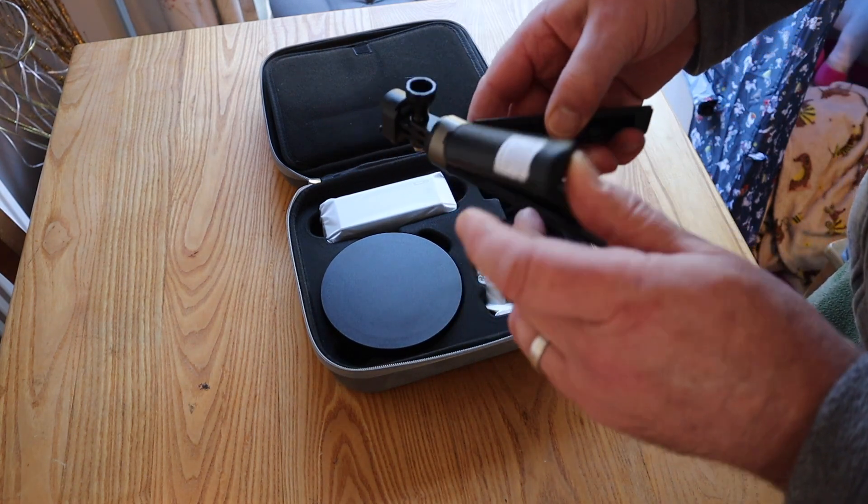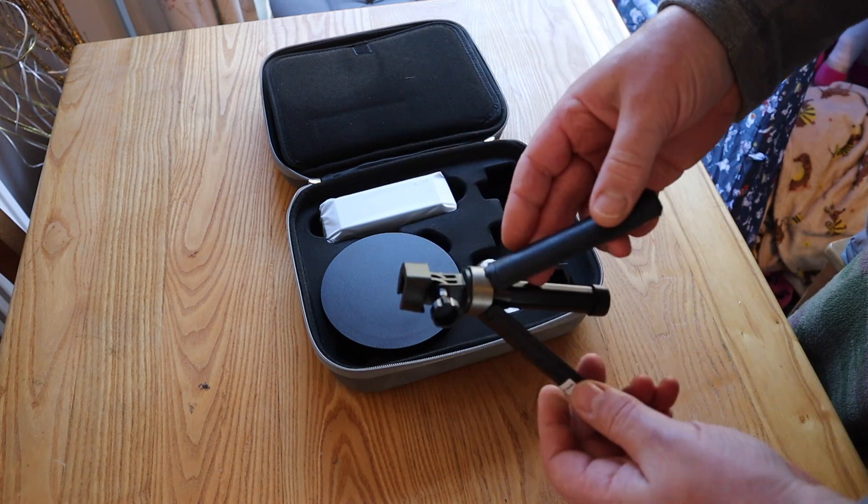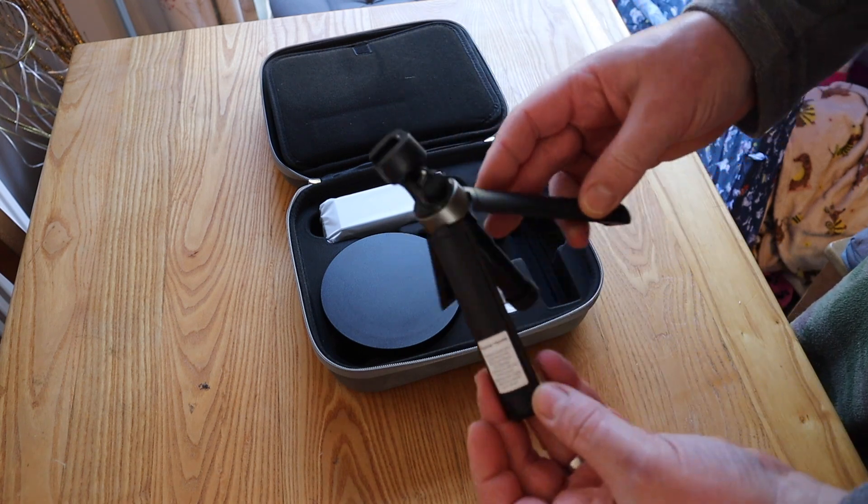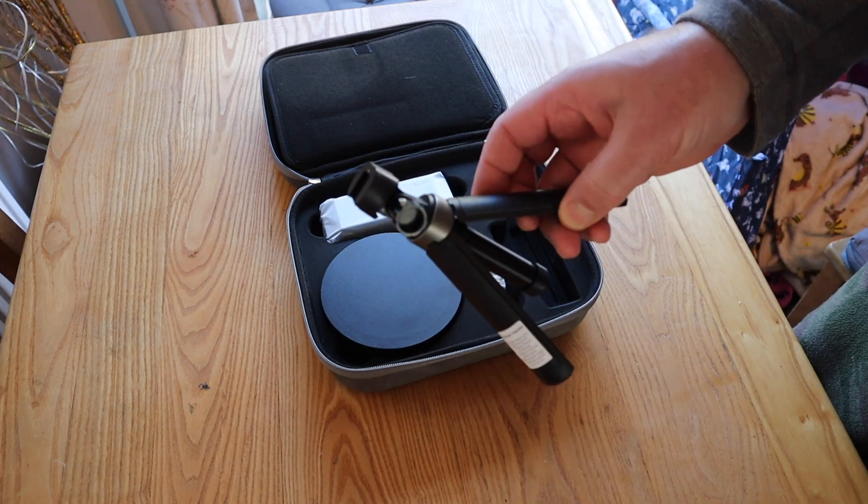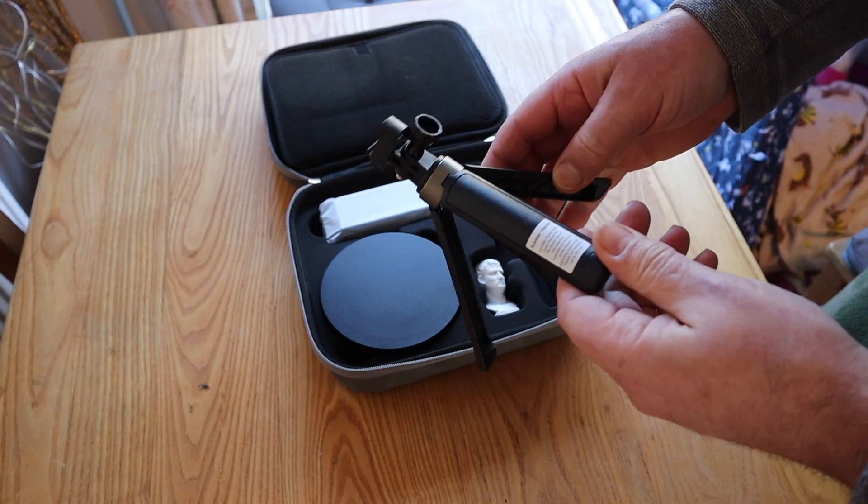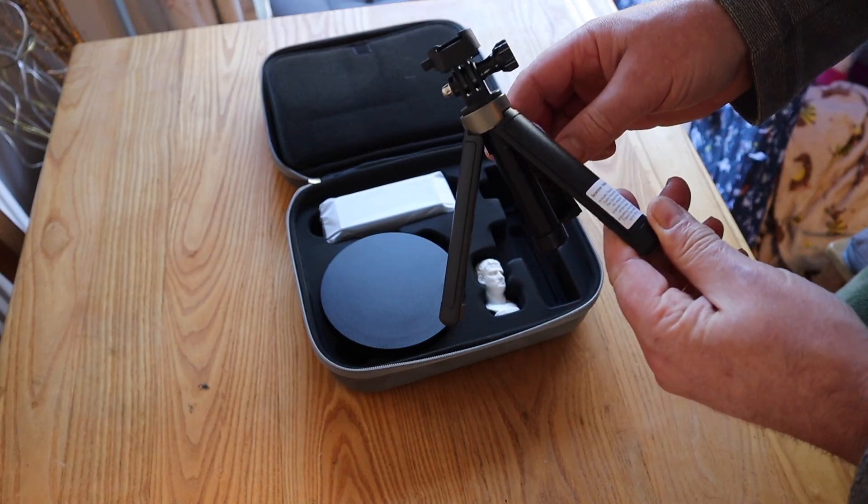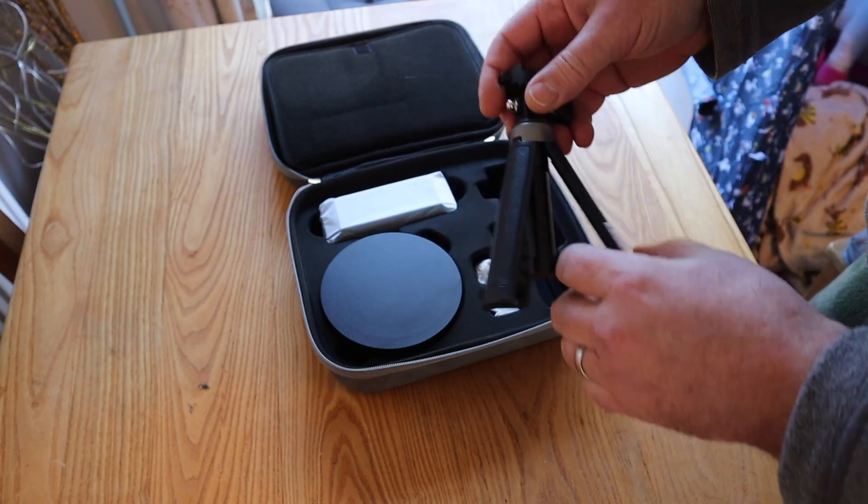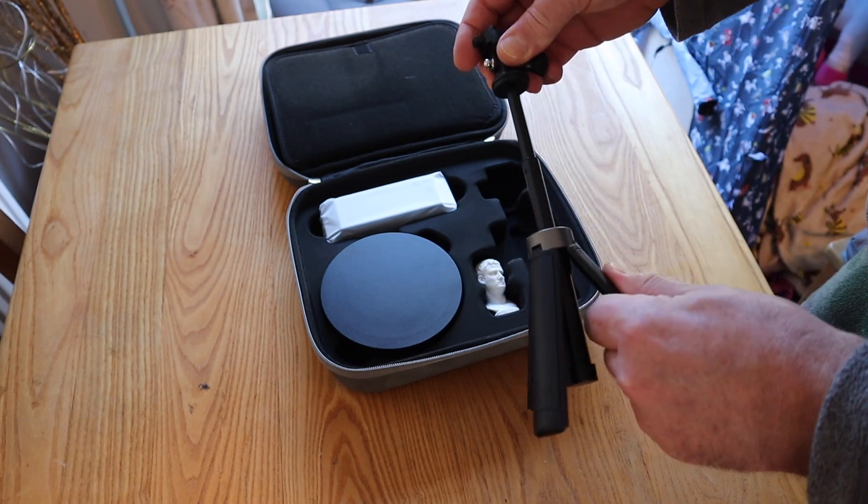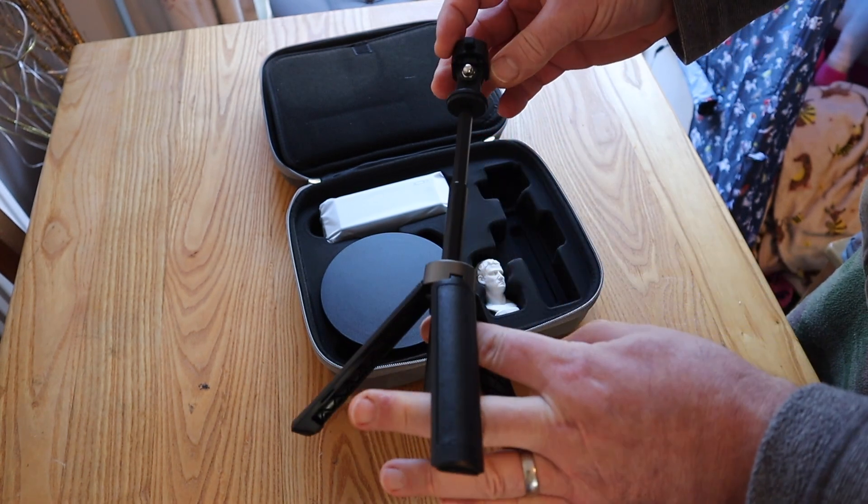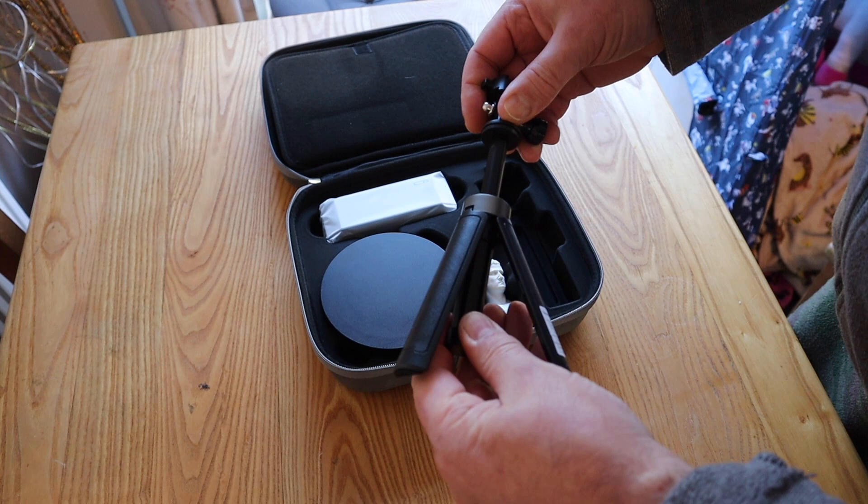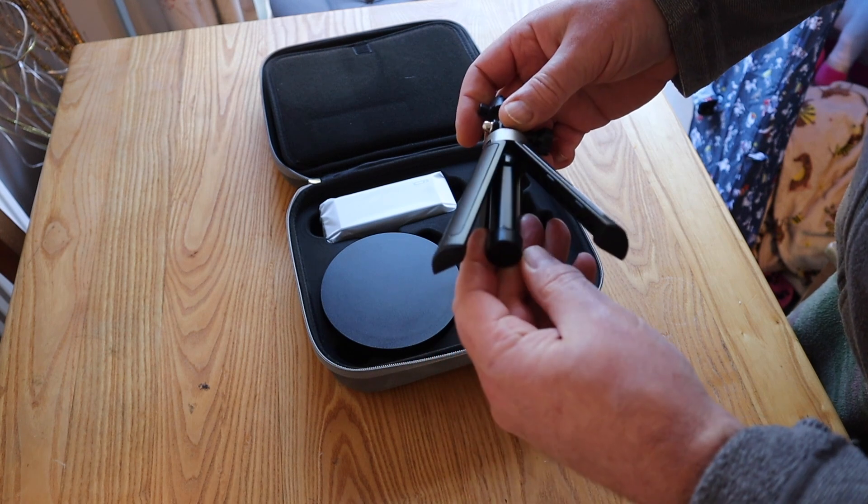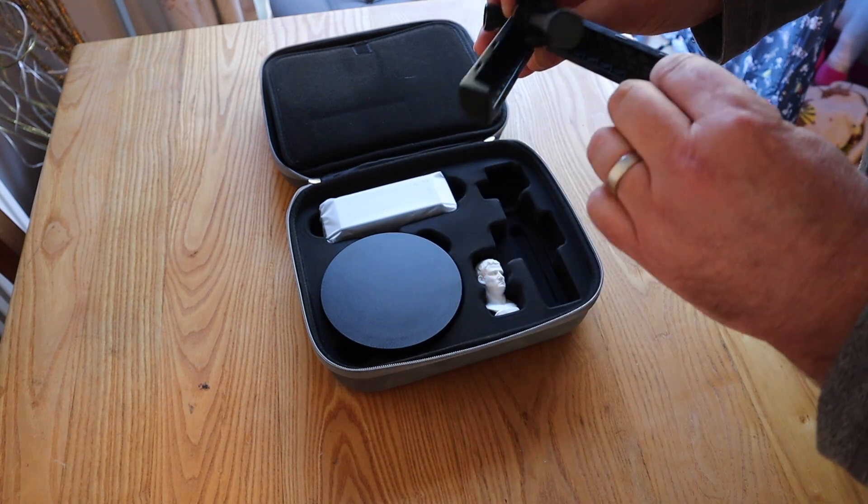Little tripod. This extends, so you can get different heights on your scans and different angles. Very small and neat. Can also act as a handle for handheld scanning, just with that telescopic top bit.